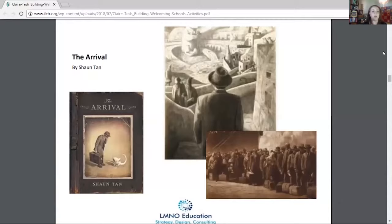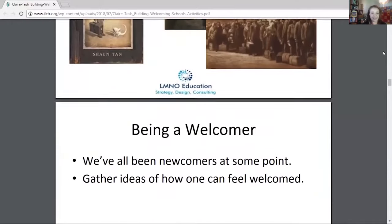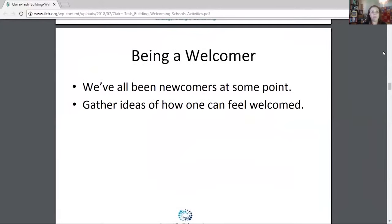This book has been in my toolkit for quite a while. Bringing back the point that we've all been newcomers at some point — then get your class to start thinking about what made them feel welcomed, what someone did. It could be as simple as a smile or someone inviting them somewhere.